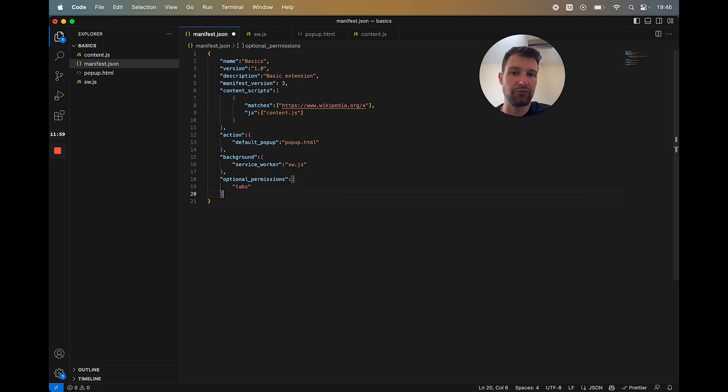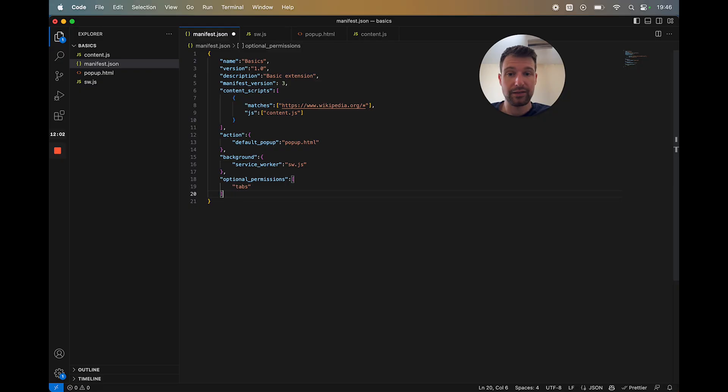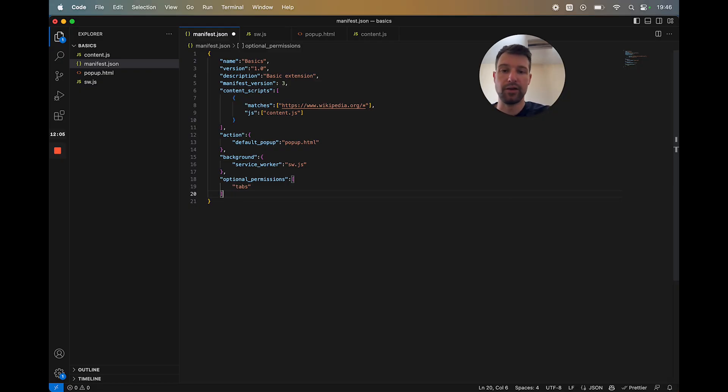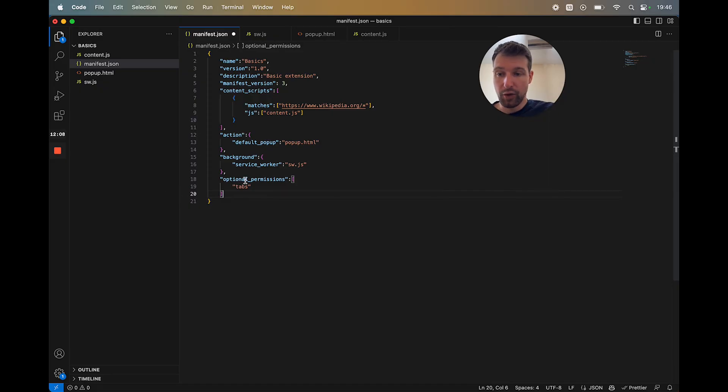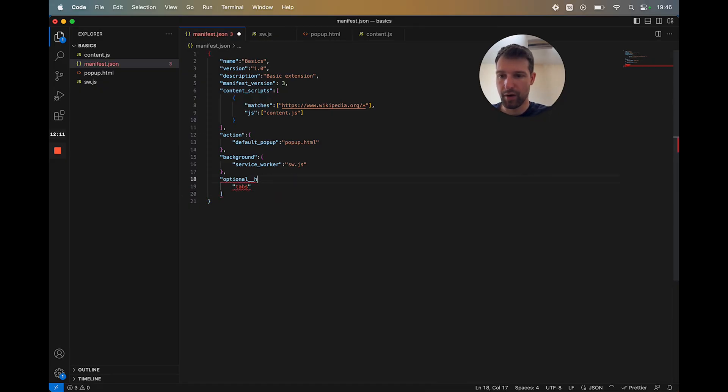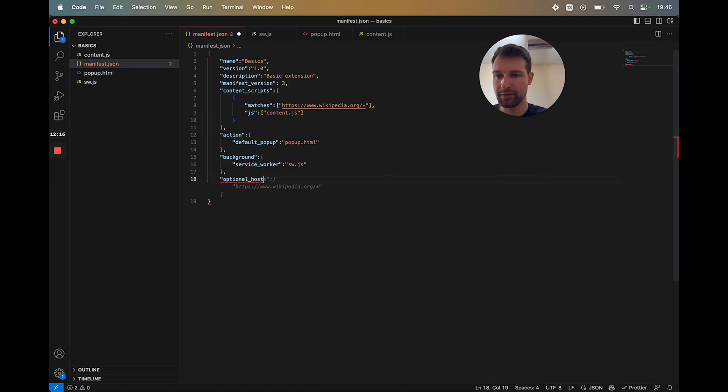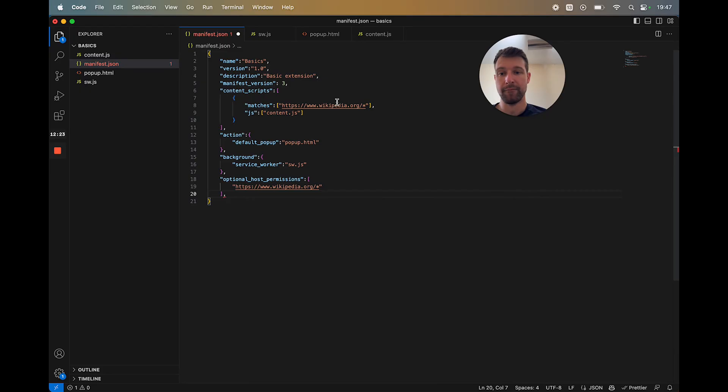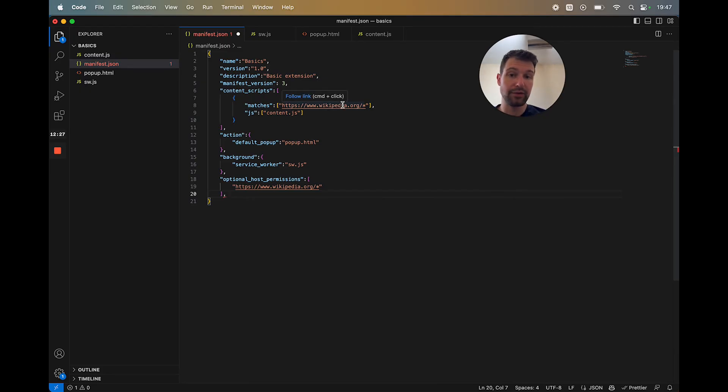You can request on certain actions that the user takes to then request that permission, then you can use it. And you can also check if they've given that permission before. So there's optional permissions and there's also optional host permissions, similar to optional permissions. These are like certain sites that you might need to inject your content script into, but you don't necessarily have to.